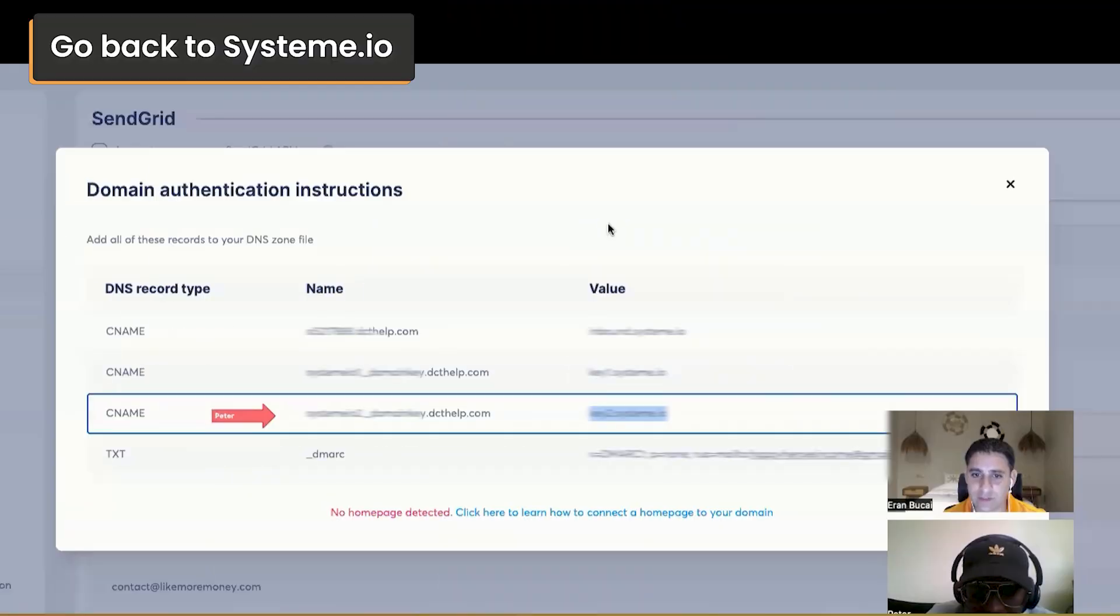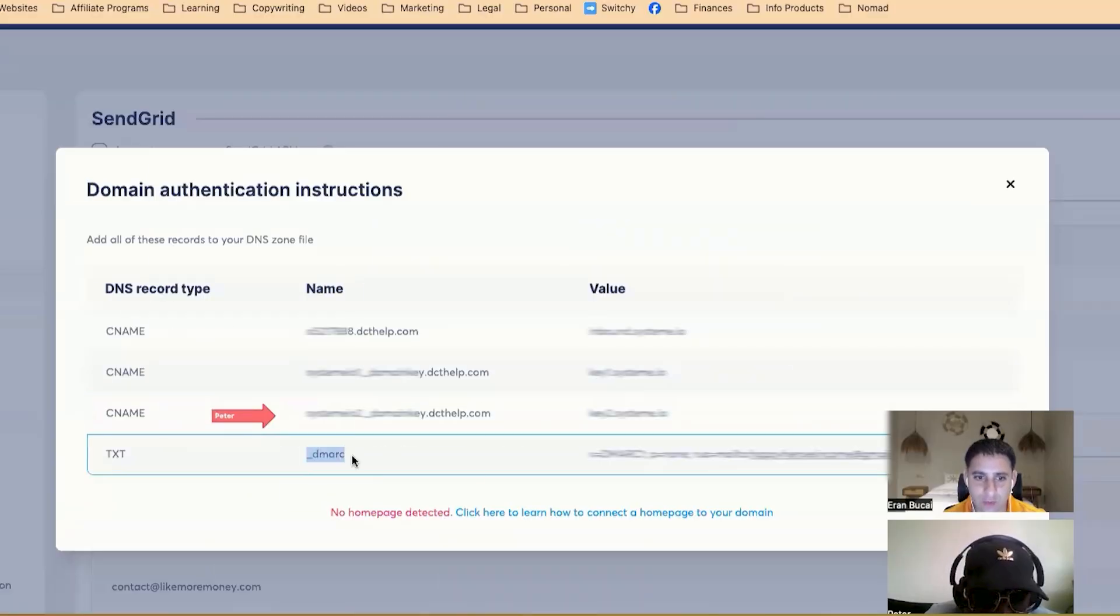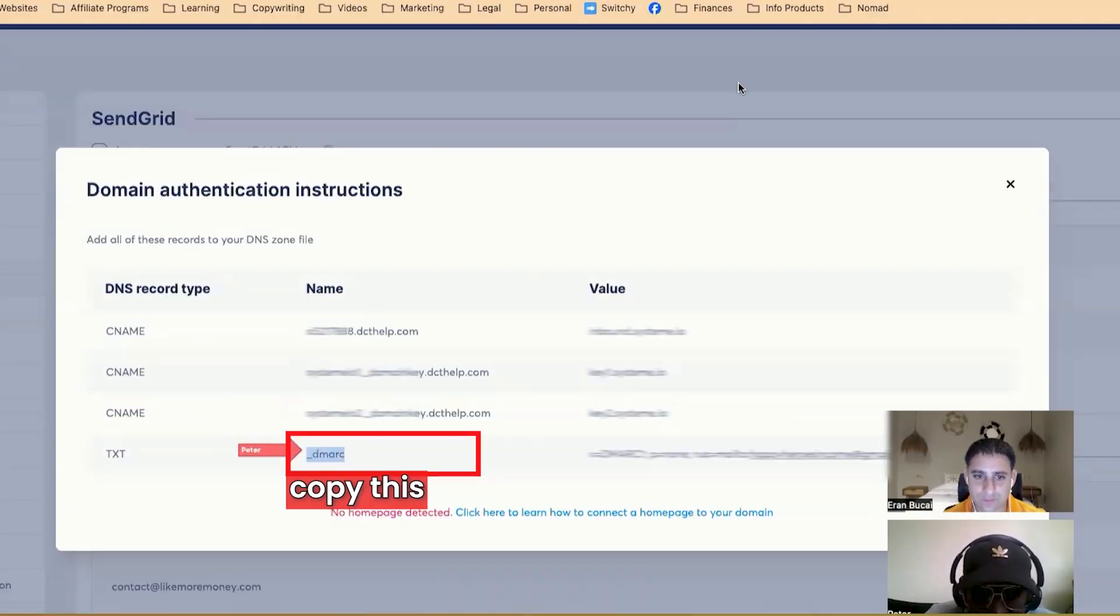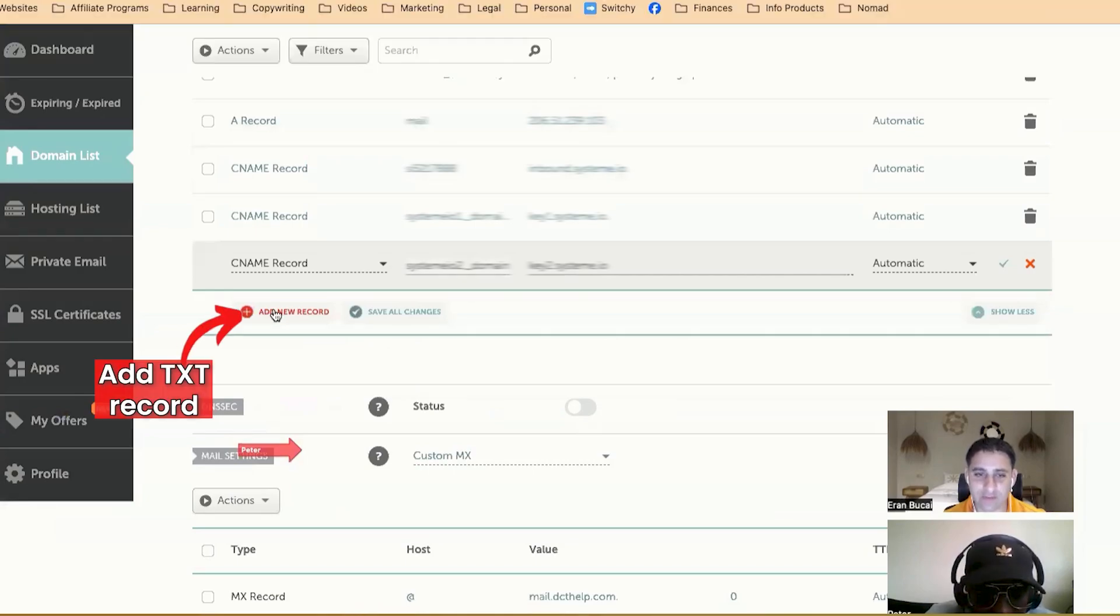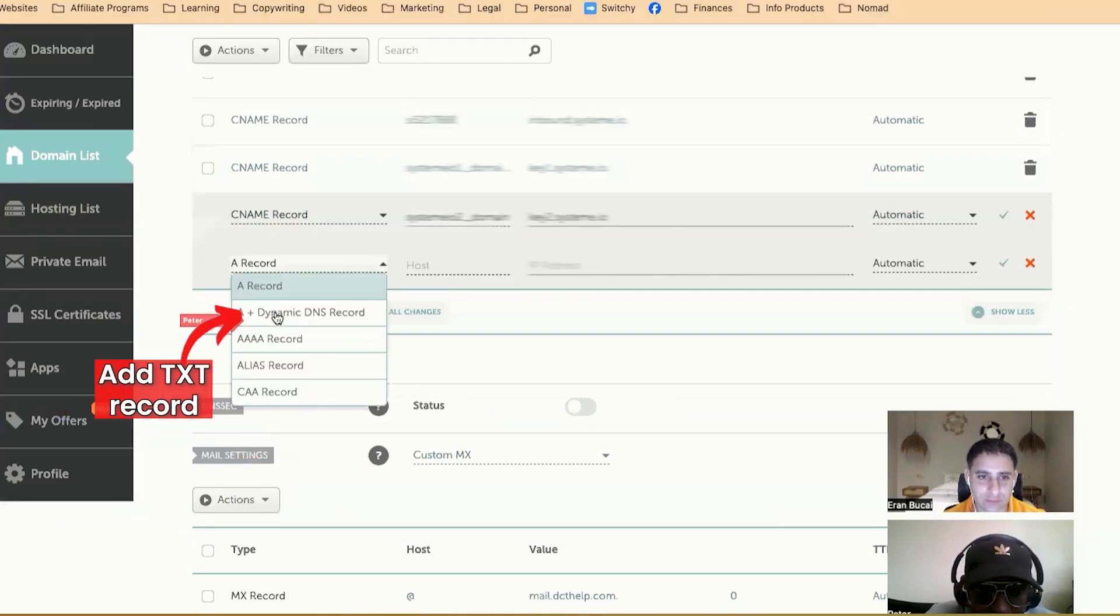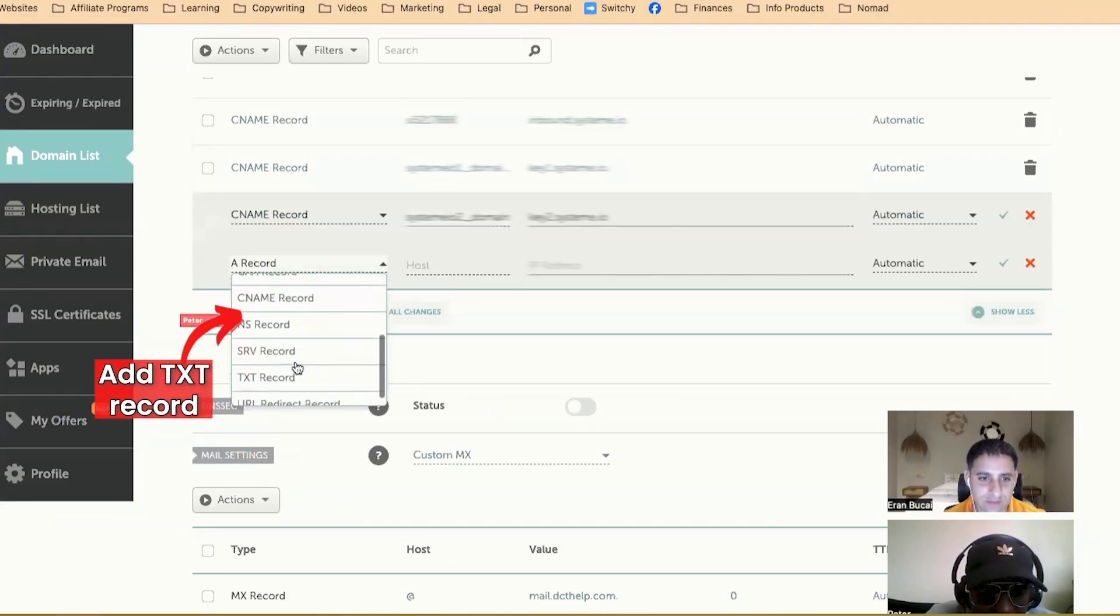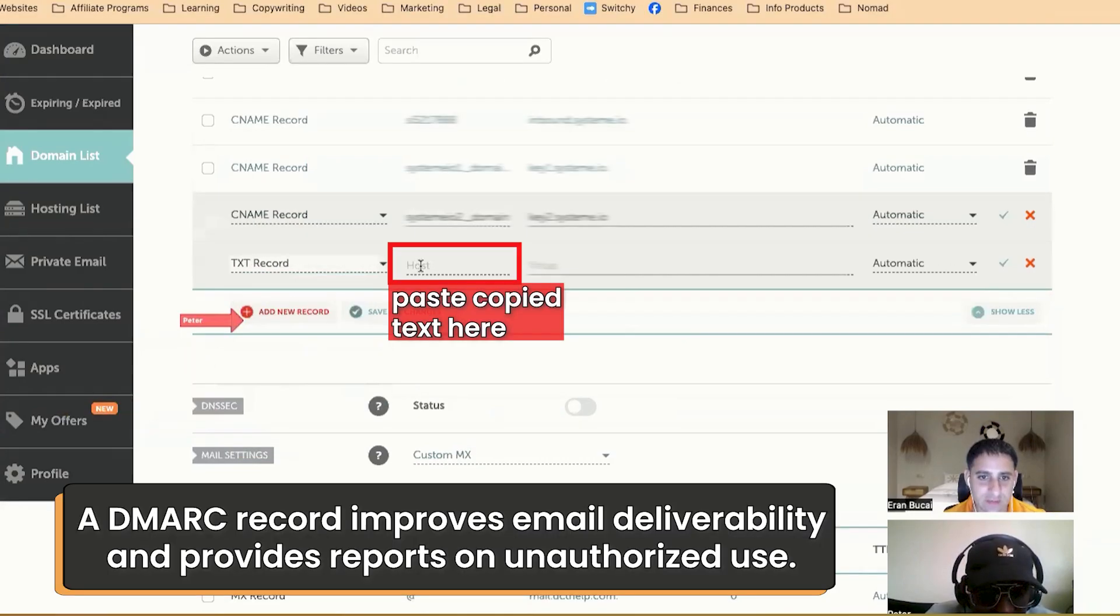And then what's this one as well? This one? The DMARC. Okay. So this is text record. So now we're doing the DMARC records part. Yes. This is TXT. So that's a TXT.